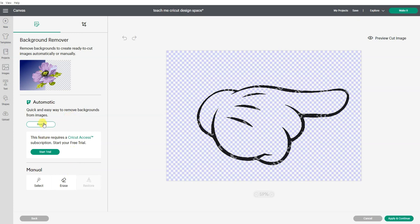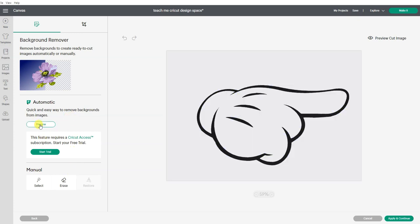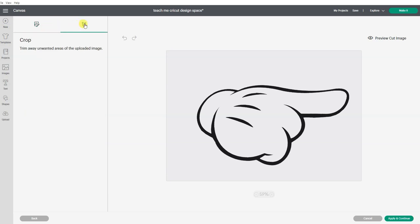So I'm going to revert because I want to show you if you don't have Cricut Access, how you can manually clean up this image. First off, I'm going to click over here and see that there is a crop feature.